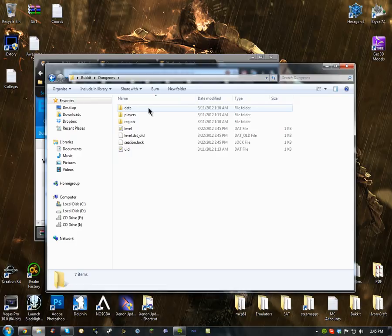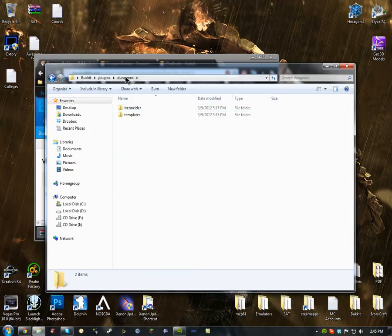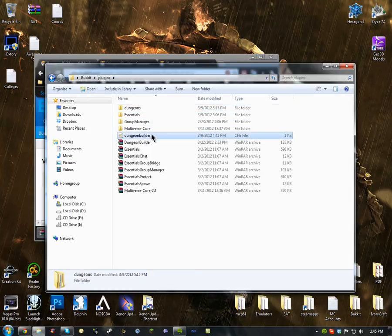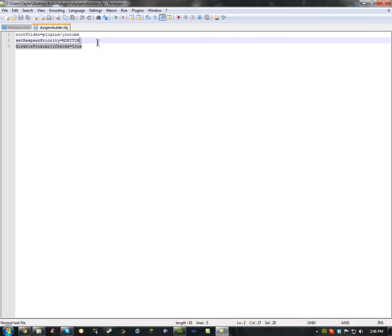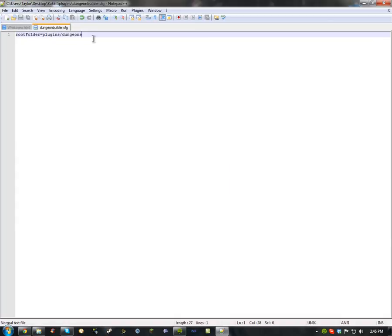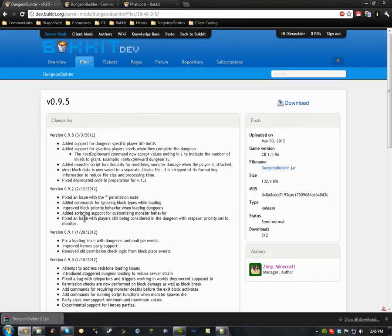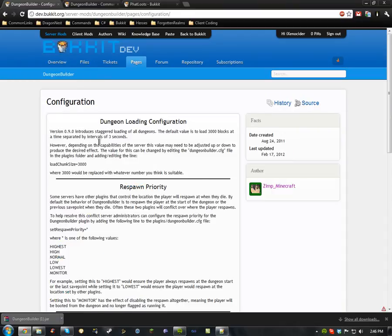You go into your plugins folder and you'll see there isn't even a dungeon folder — there's just a config file right there. Once you download this, basically there isn't much in the config by default, but if you go into the main page for the plugin, you can go to Configuration and there will be all these options. I'm going to go through them all.